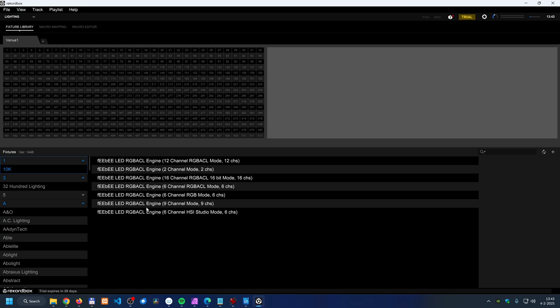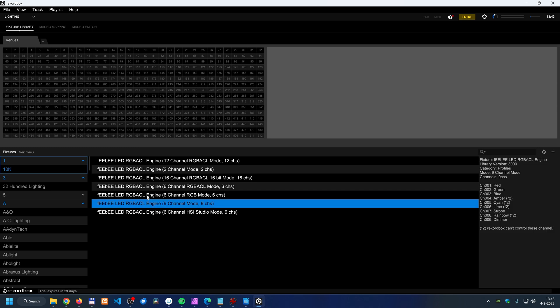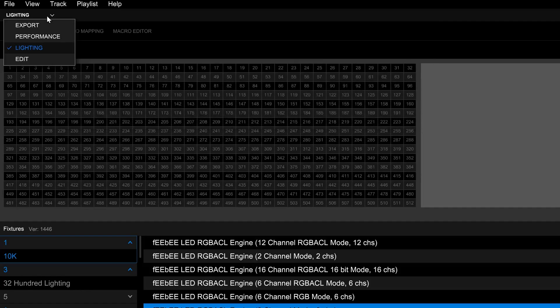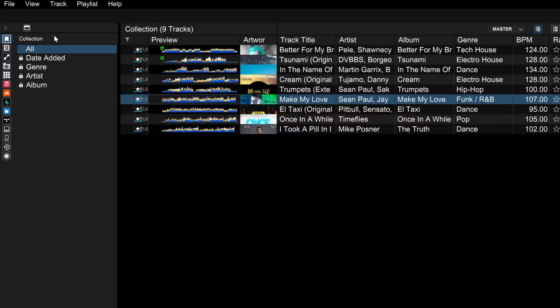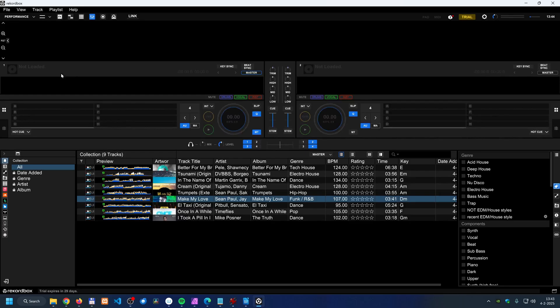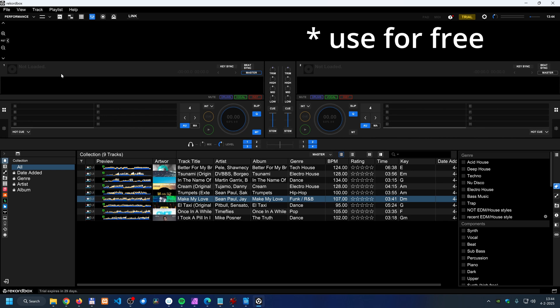Then the second option over here is the lighting mode. In the lighting mode you can control light fixtures in a venue, for example. You can only use that with a subscription. Then we have the performance mode.